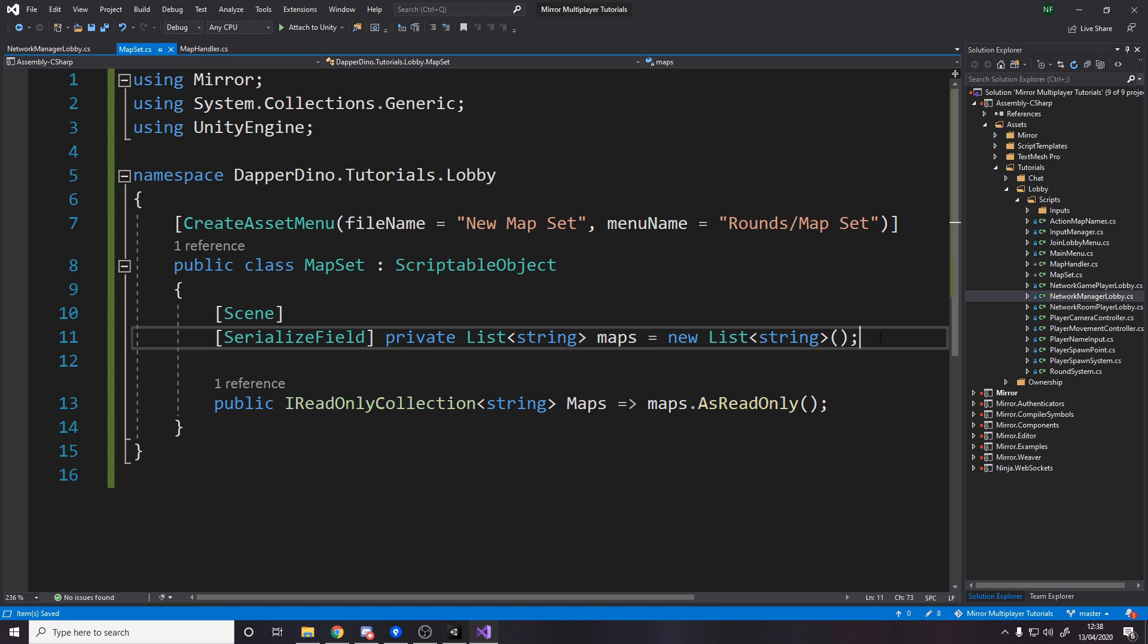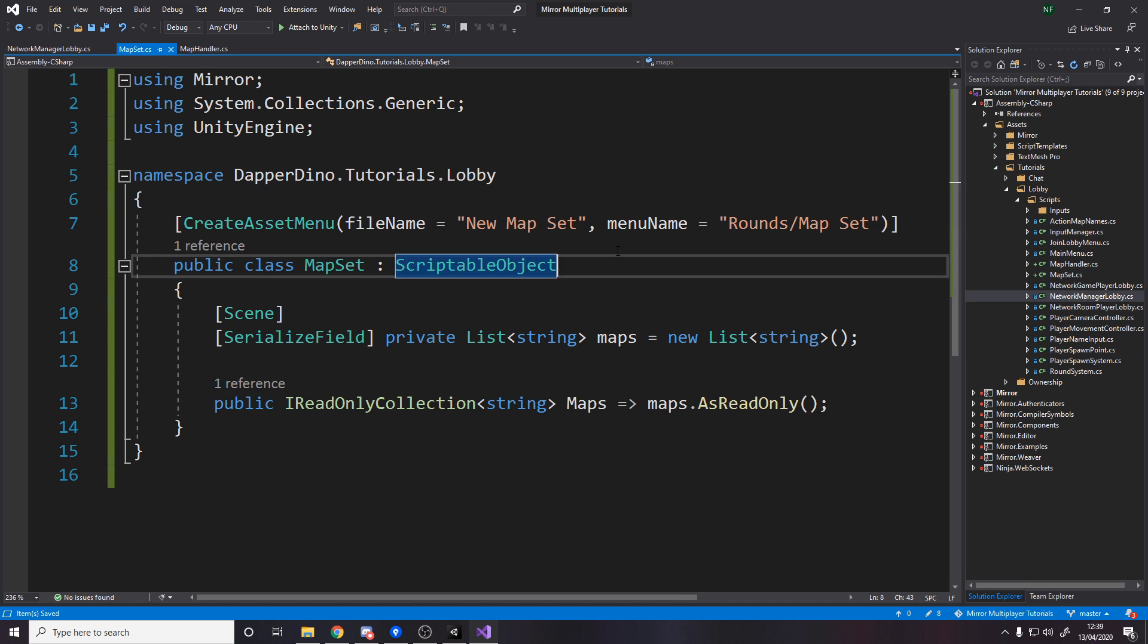But I've made map sets so the different sets, it's like for maybe different events, different game modes you might have different maps. So you can make an instance of the scriptable object with all the maps in your game if you want that for whatever you're doing.